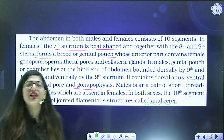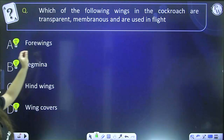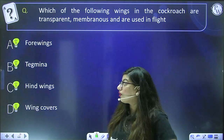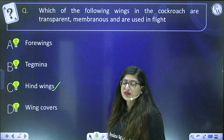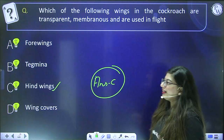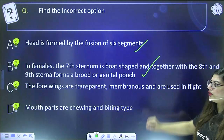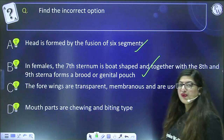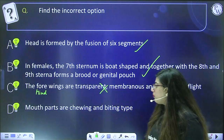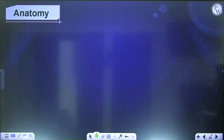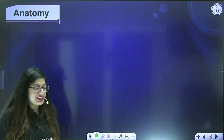Now let's start with the anatomy — beginning with the digestive system. Like in every organism, the digestive system is divided into the gut and glands. The glands include salivary glands and hepatic caeca. The gut is divided into three parts: foregut, midgut, and hindgut. The foregut and hindgut are lined by cuticle, while the midgut is not, because it must perform absorption.